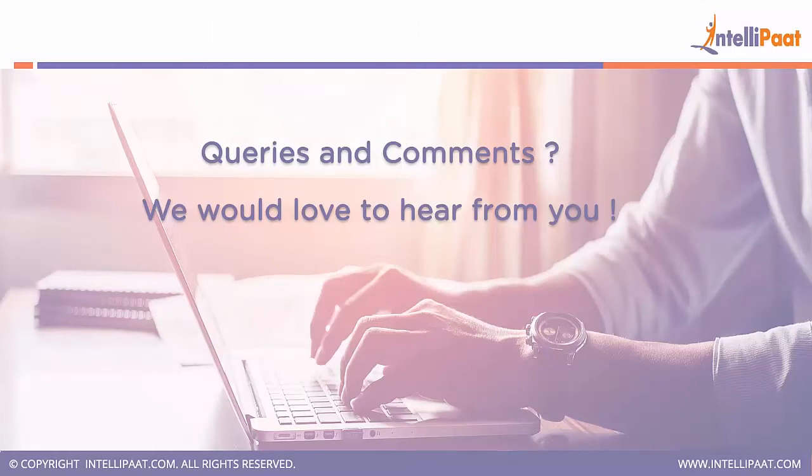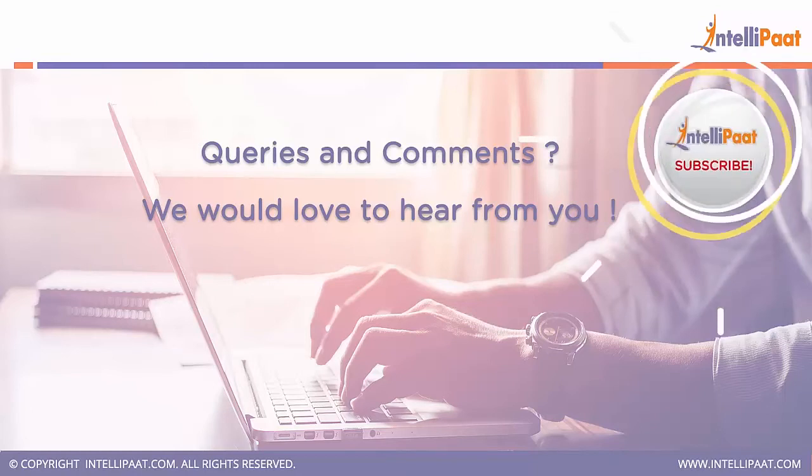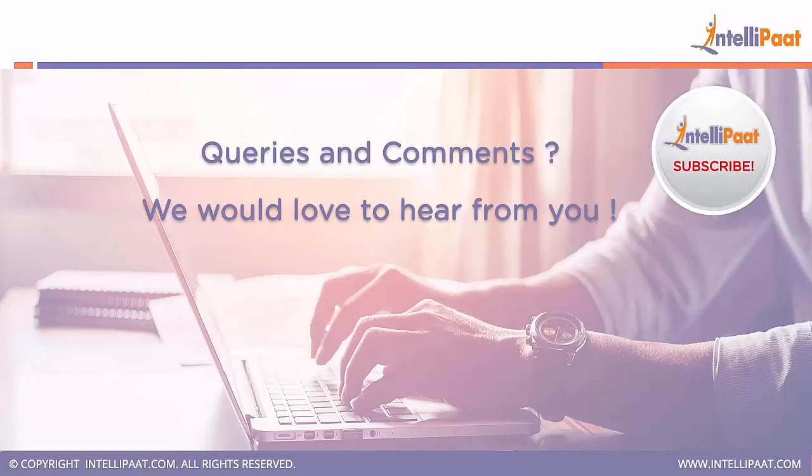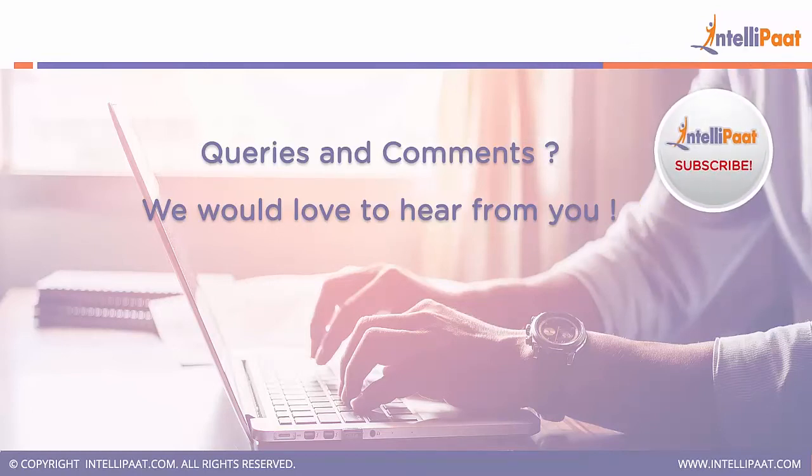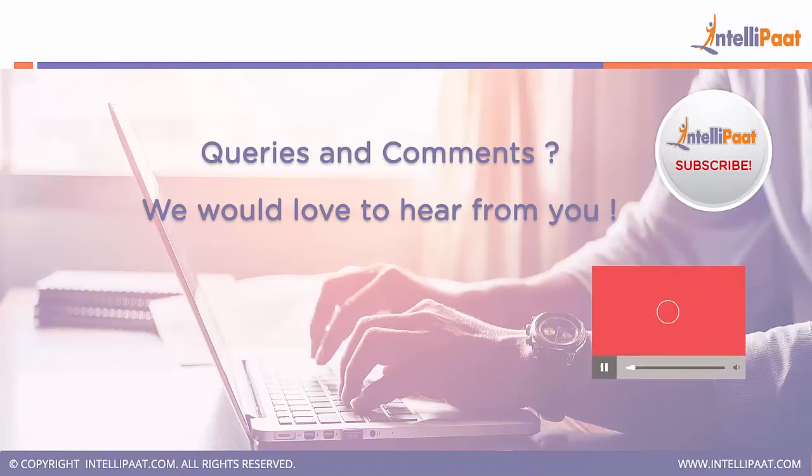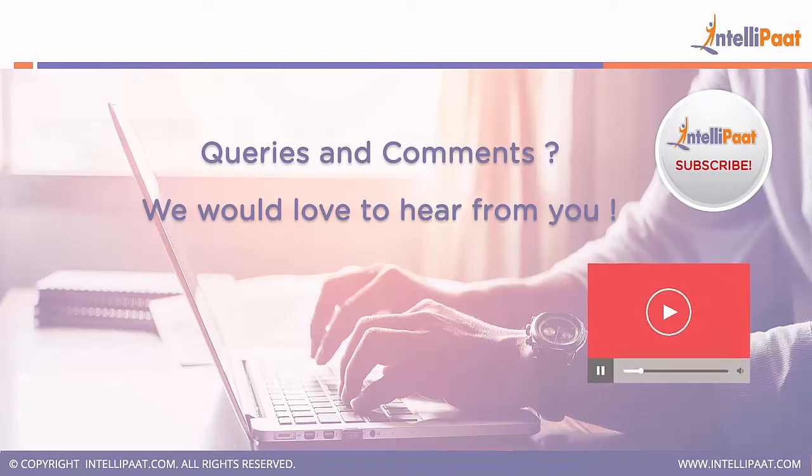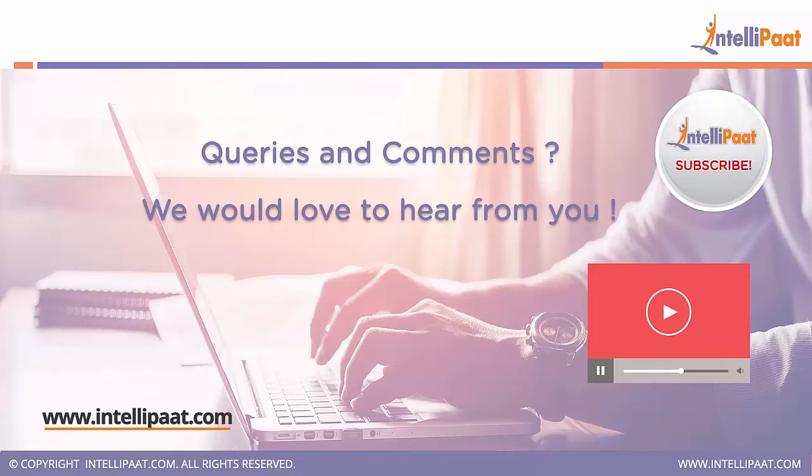And if you have any doubts regarding this video, please comment us in the comment section. And don't forget to subscribe to our channel for more such informative videos. Do look out for other related videos in our playlist. For more information, visit our website now. Keep learning with Intellipaat. Thank you.